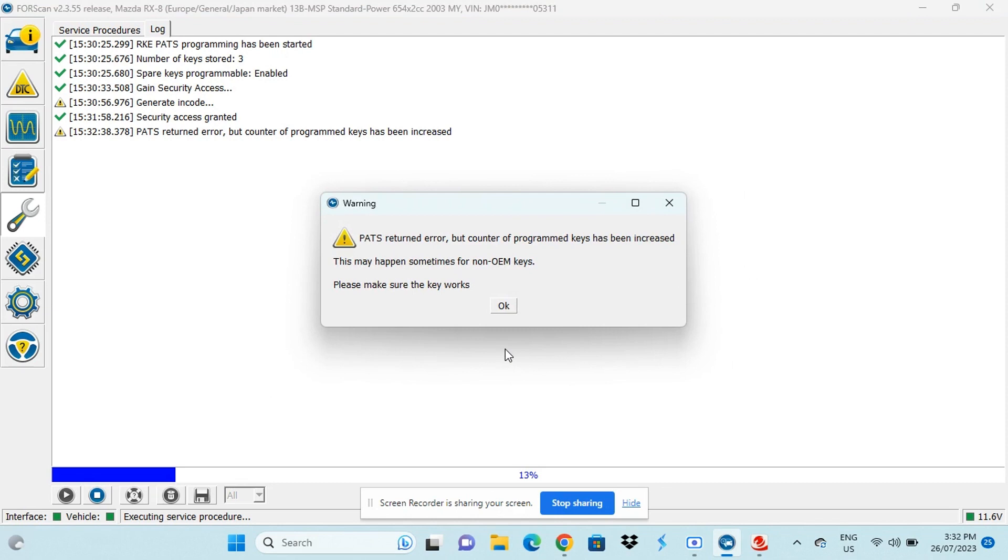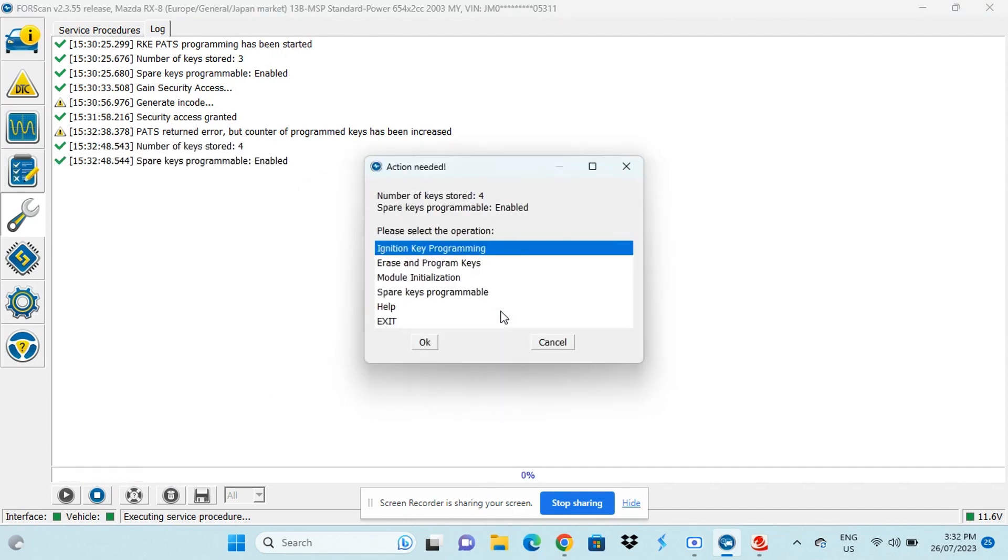So this message will pop up if you're using an aftermarket key, which we are. You just got to acknowledge the message and make sure the car actually starts with the key.